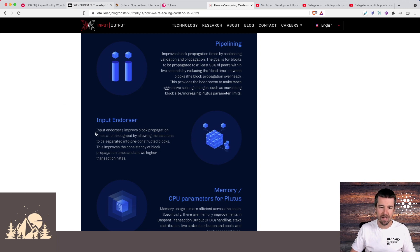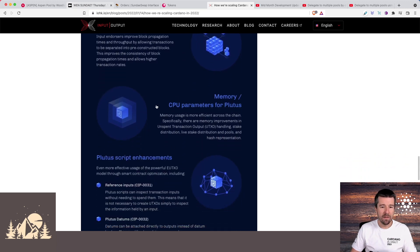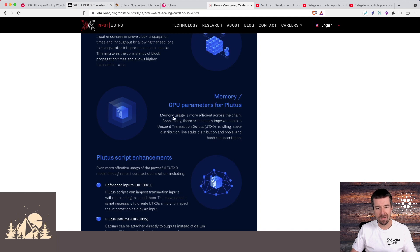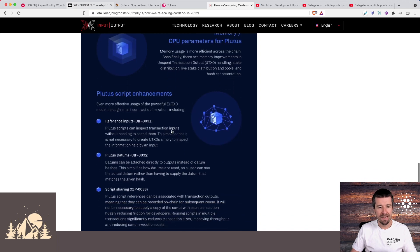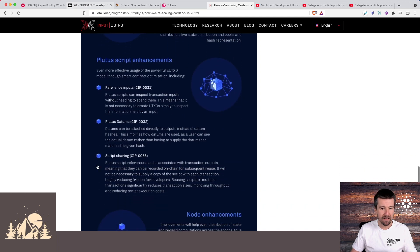As the amount of smart contracts goes up, they're going to continue optimization of parameters for Plutus and how smart contracts are handled.